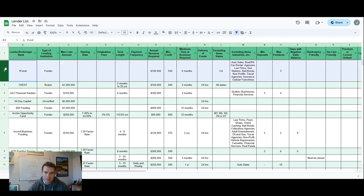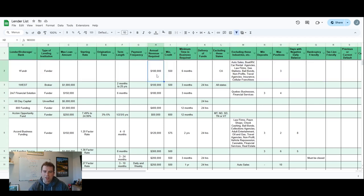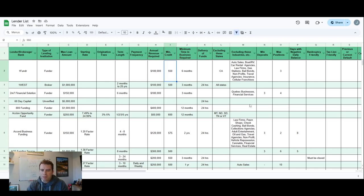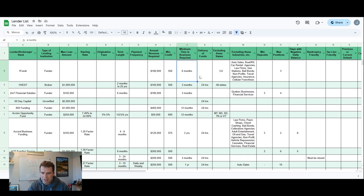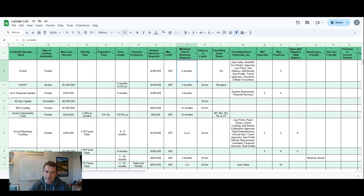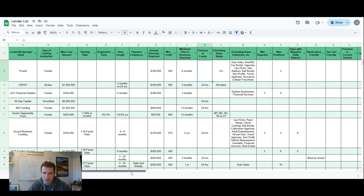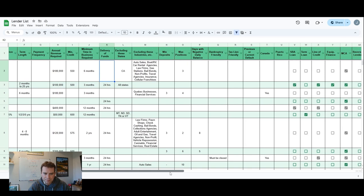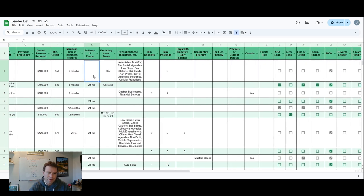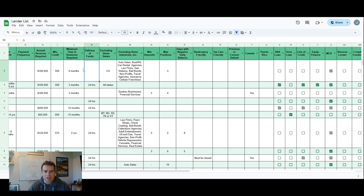Annual revenue required, so here at the top one, One Funder, they require $180,000 a year in annual sales, so that's $15,000 a month is what they want to see when they look at your bank statements. Minimum credit score, that's pretty self-explanatory. Minimum time in business, most of these are going to be six months to a year, but there are a lot of lenders out there that will take, only if you have three to four months, they'll give you an offer depending on your full profile.